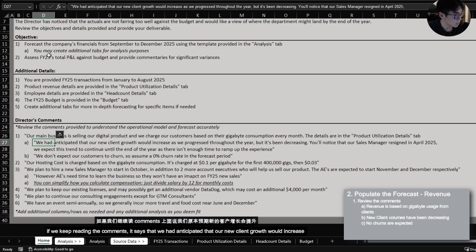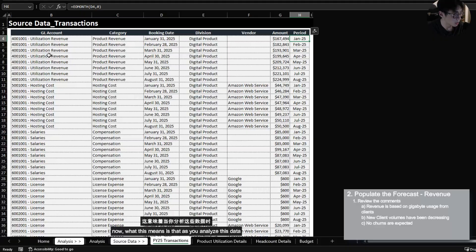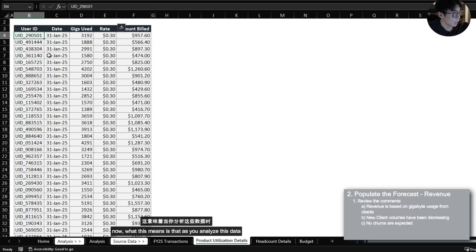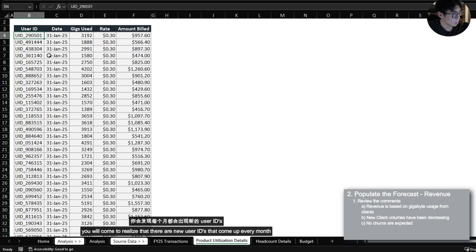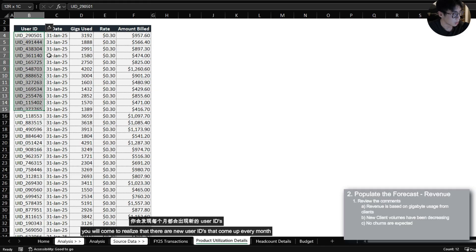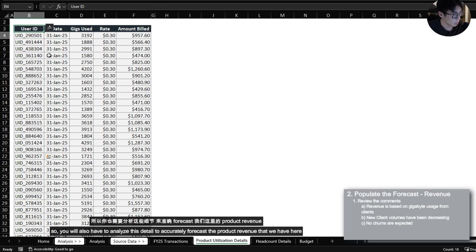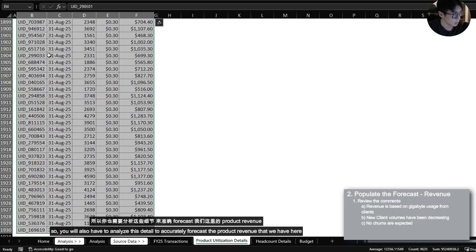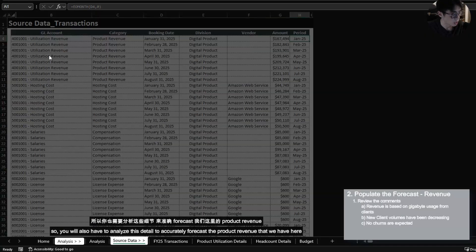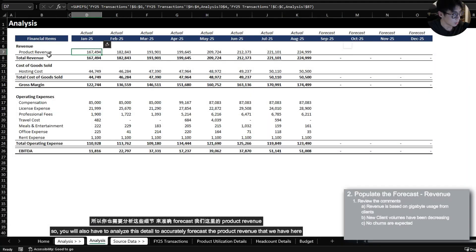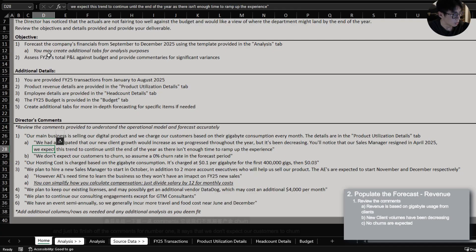If we keep reading the comments it says that we had anticipated that our new client growth would increase as we progress throughout the year but it's been decreasing. Now what this means is that as you analyze this data you will come to realize that there are new user IDs that come up every month. These are the new clients that we acquire.